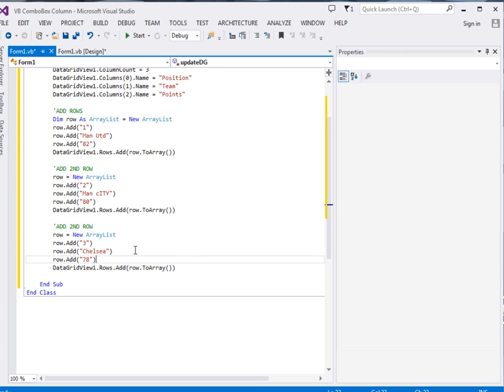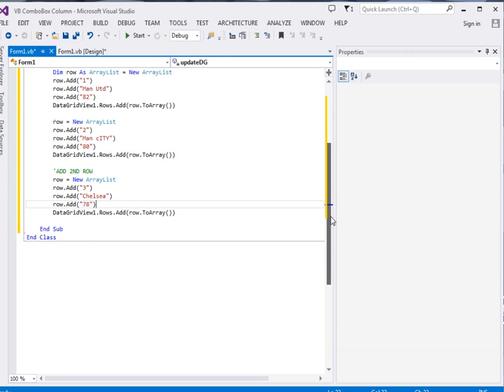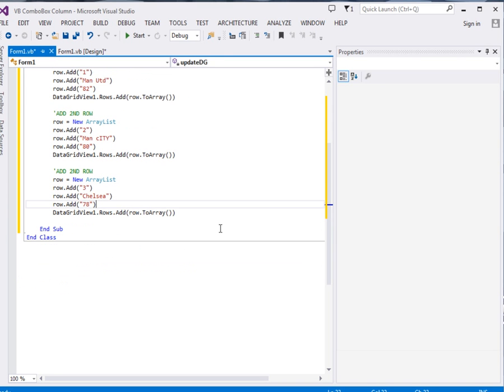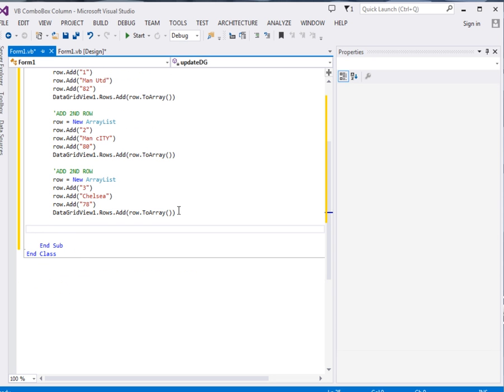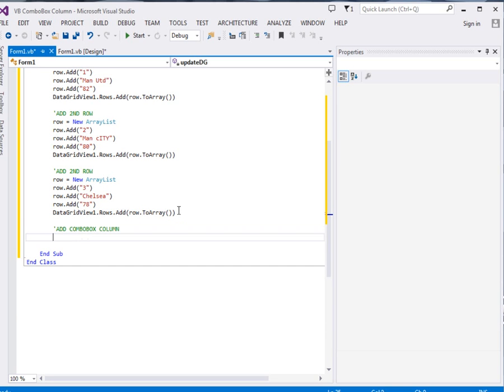That is how we add rows. Okay, so far we've just added the ordinary rows, but remember the main aim of this tutorial was to add a combo box column. Right, so combo box column. So to add a combo box column, the first thing we're going to declare.